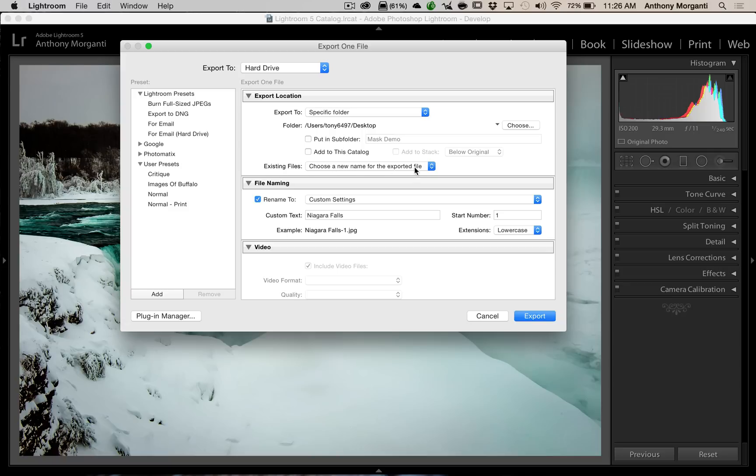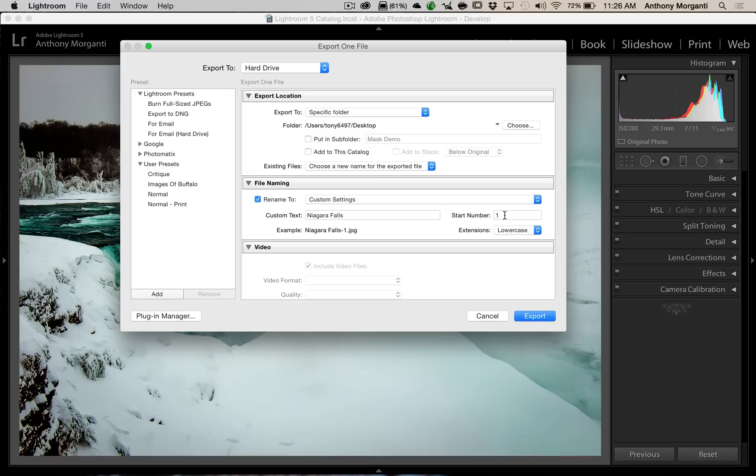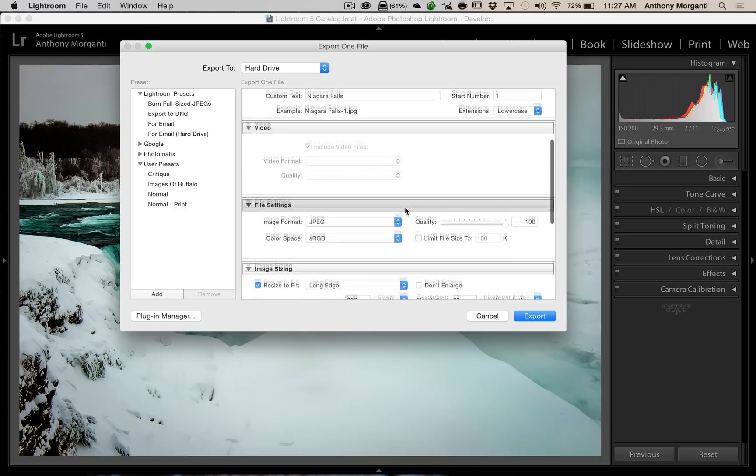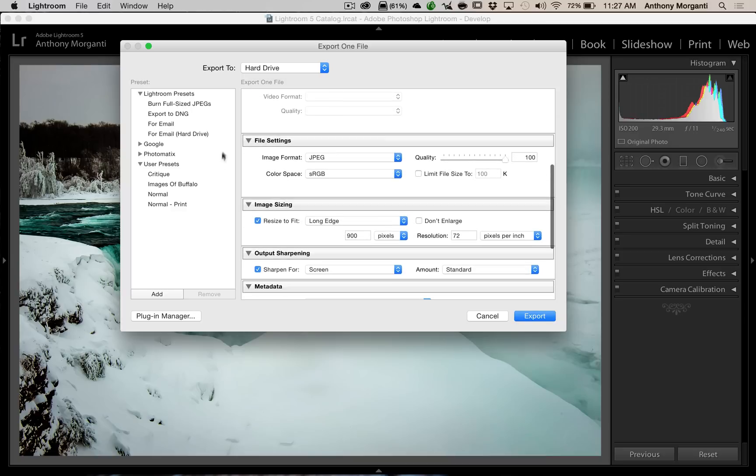I choose a new name for the exported file, and I give it something that relates to the file. In this case, it's Niagara Falls, Custom Settings, rename to Custom Settings, Niagara Falls. And we're going to do a start number of one. If I was exporting more than one, it would incrementally number the exports. So, in this case, we're just exporting one image. All right, now this part is where it starts getting important.